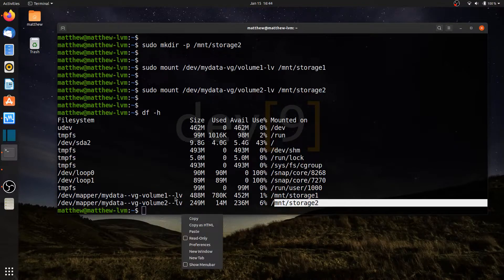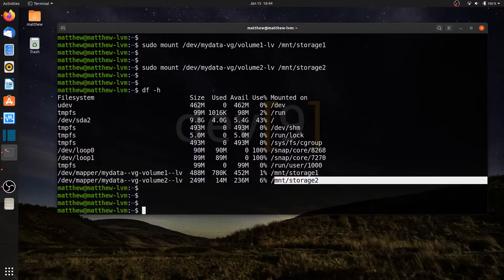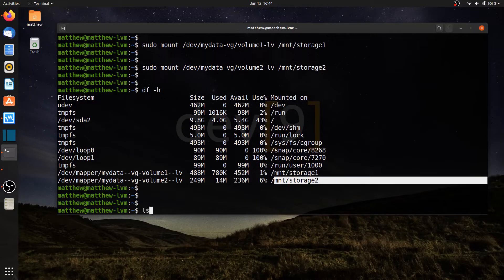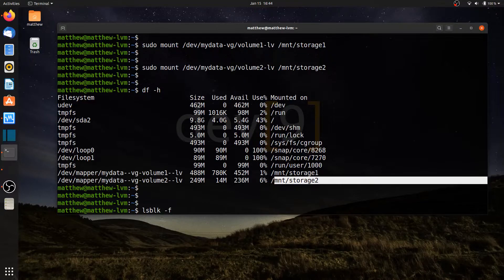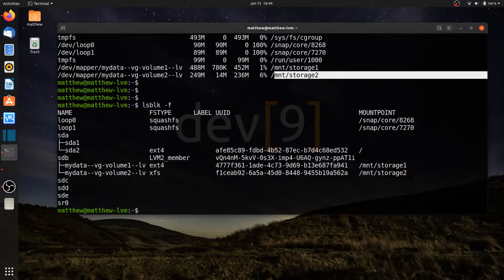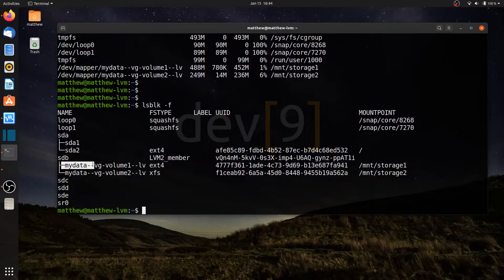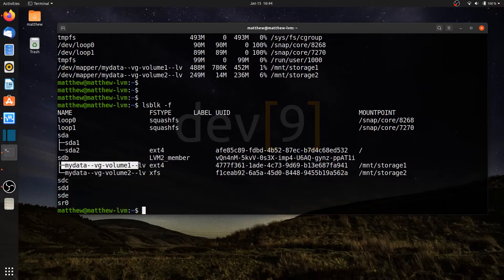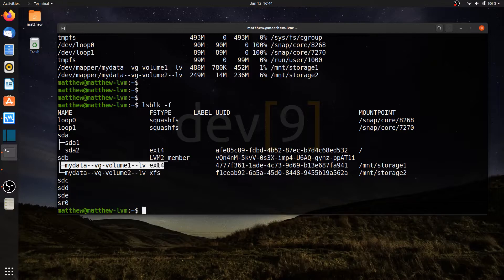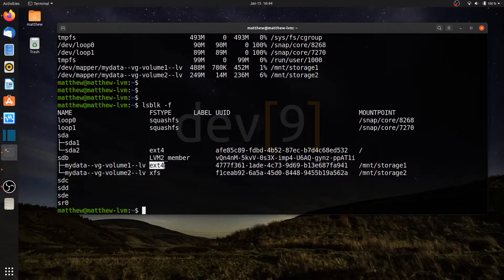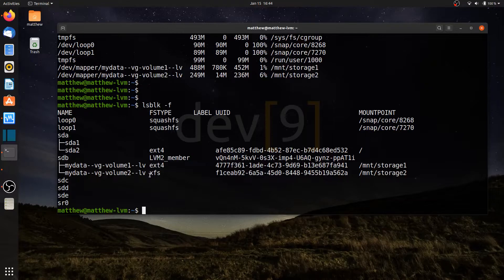If I want to look at the file systems that I have, let's just say I forgot what the file systems were, I can always run lsblk and run the dash f option. And that will show me under my sdb, there's my first logical volume, and it's using ext4. The second volume, or volume 2, is using xfs.